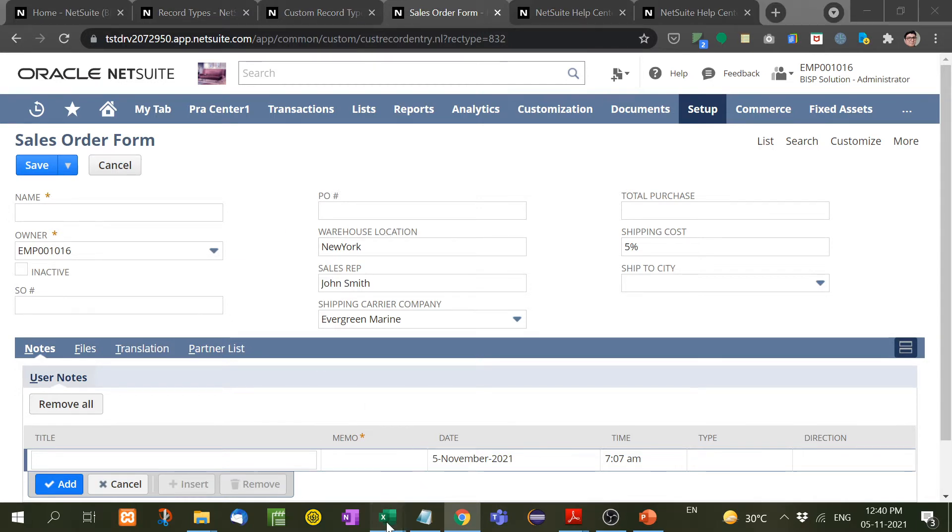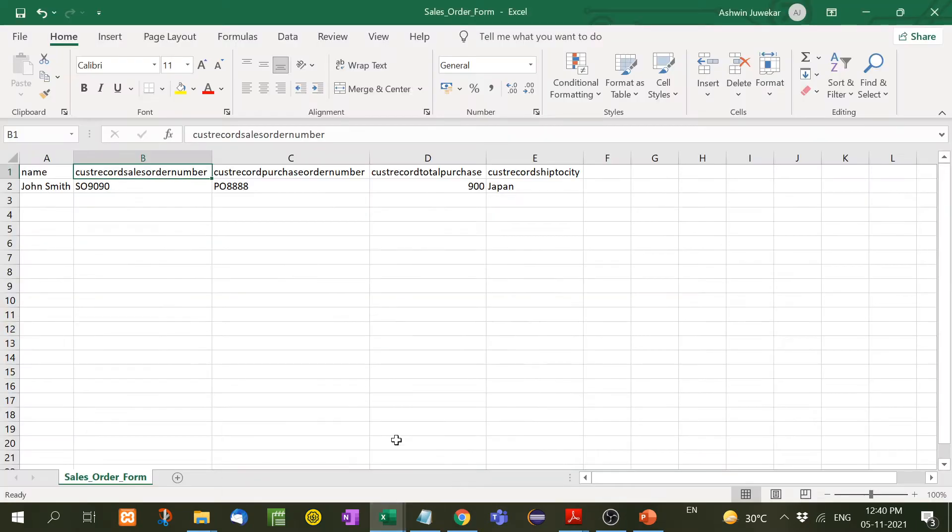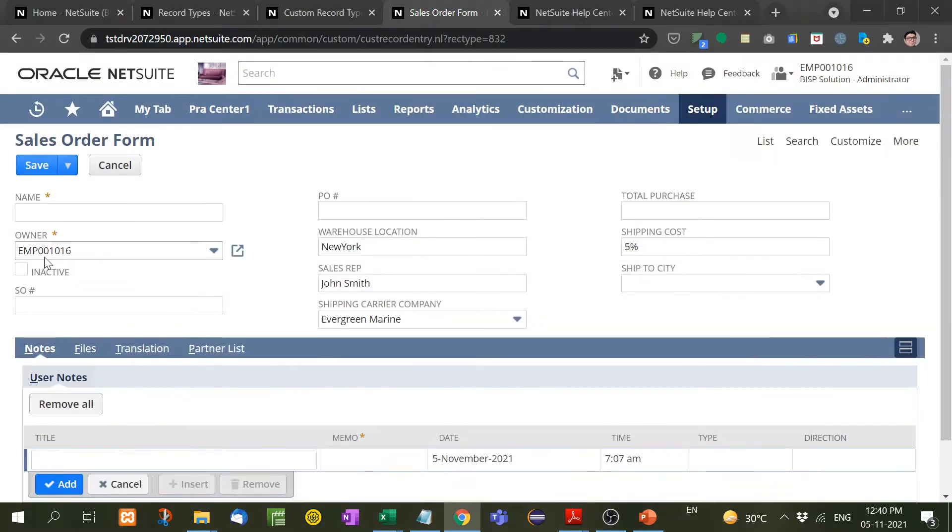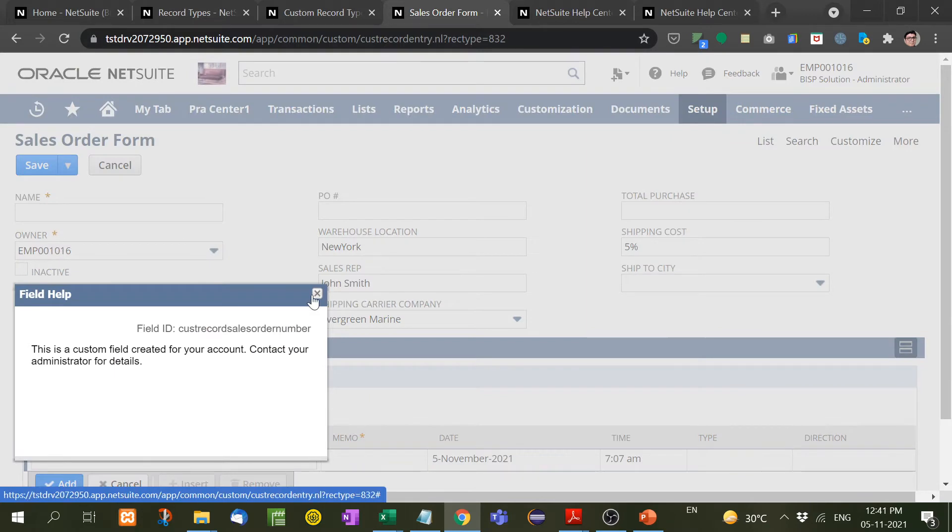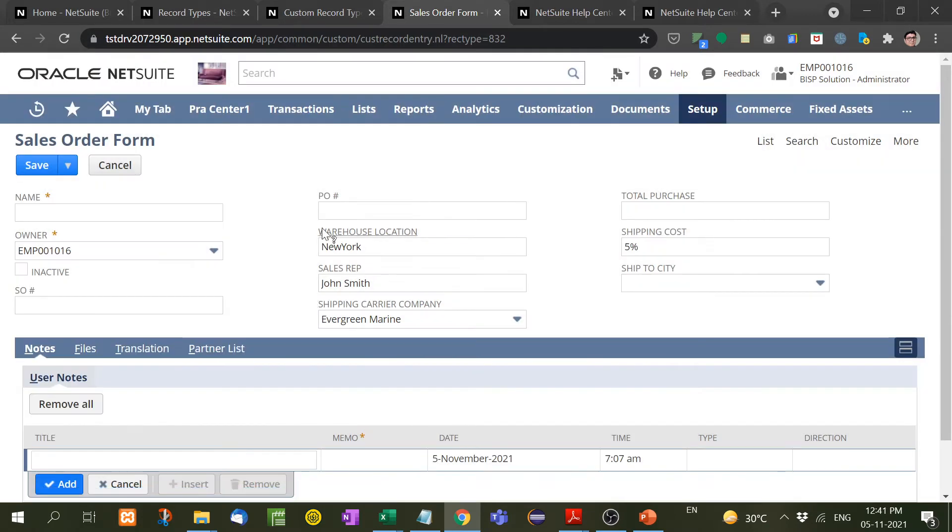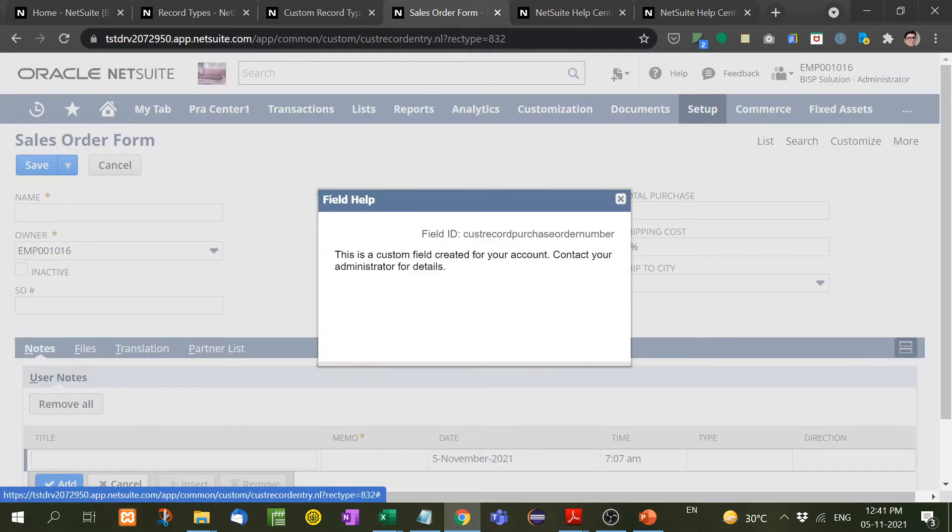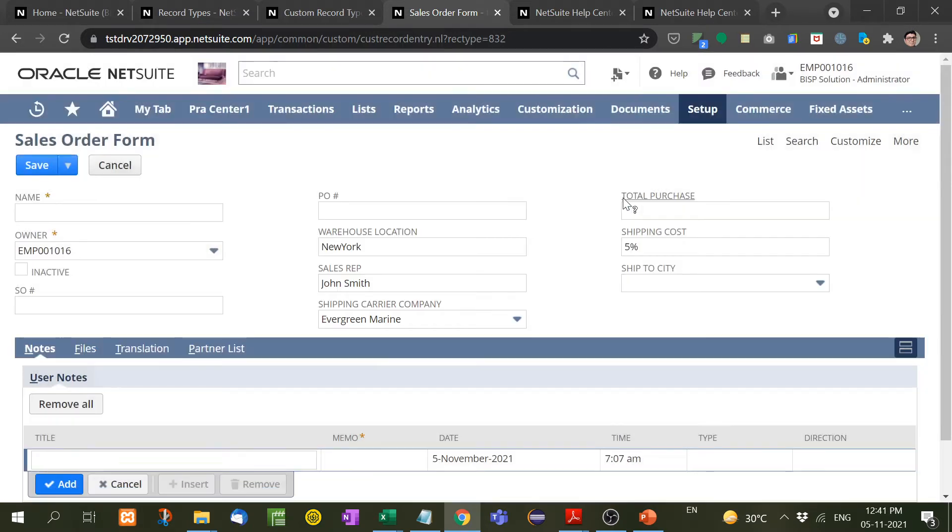Now what we need to do: first of all, we have to create a CSV, we have to put the headers. Now how to name these headers? Let me show you these are the IDs. For example, if you click here, custom record sales order number, here custom record purchase order. Now just copy and paste it in the CSV header like this.